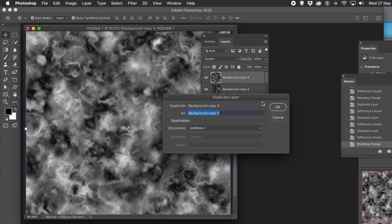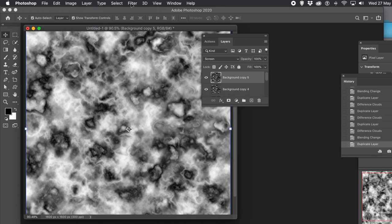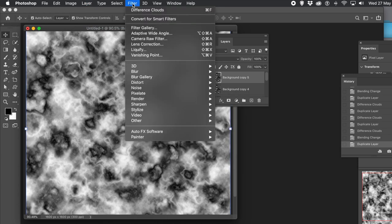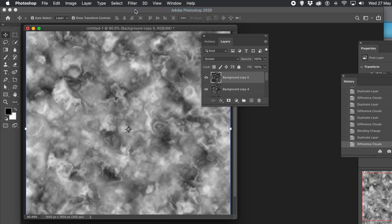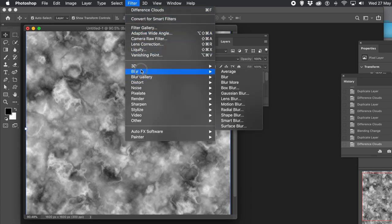Layer menu and Duplicate Layer. And of course, with a layer you can always remove a layer if you decide later you want to experiment — just remove it. You can see again and again, just by going through Layer and Difference Clouds, you can keep building up the design.